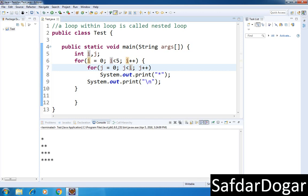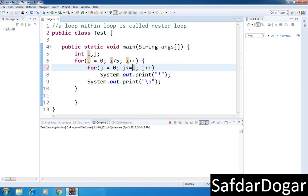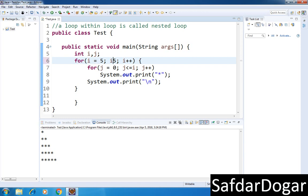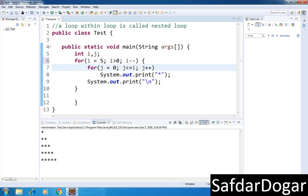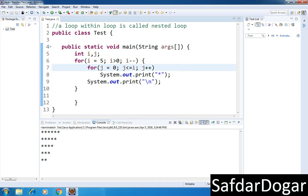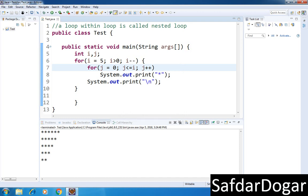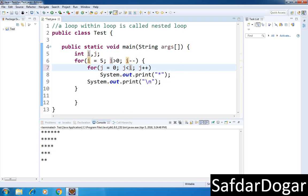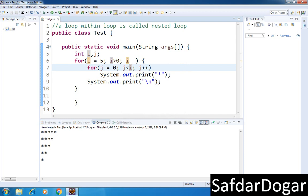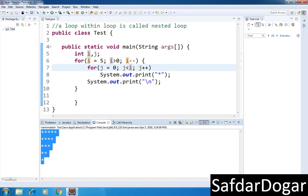Now if you want to reverse it, set i equals 5 and make the condition greater than or equal to 1, then i minus minus. Keep j equals 0 and j less than i, then j plus plus. This way the pattern will print in reverse order with the stars decreasing.